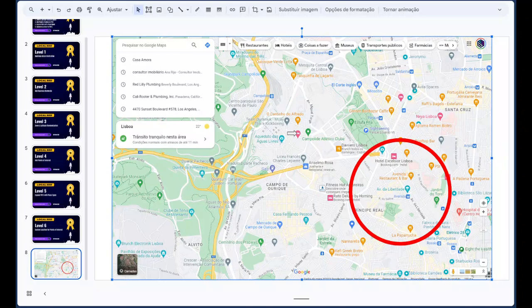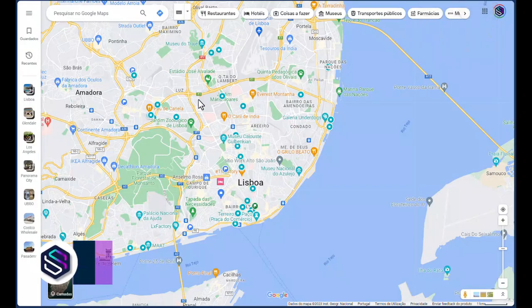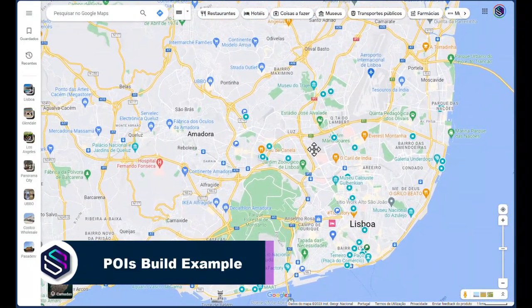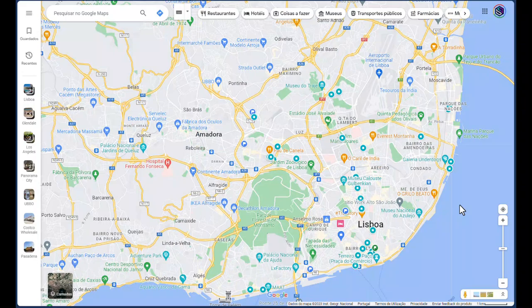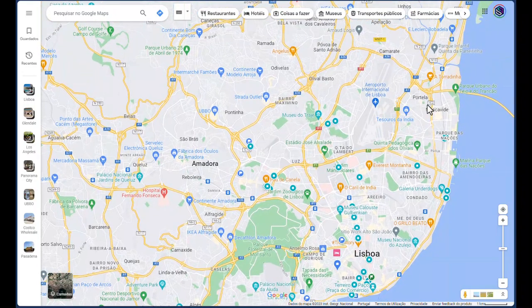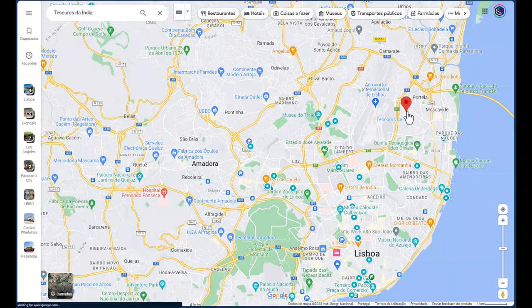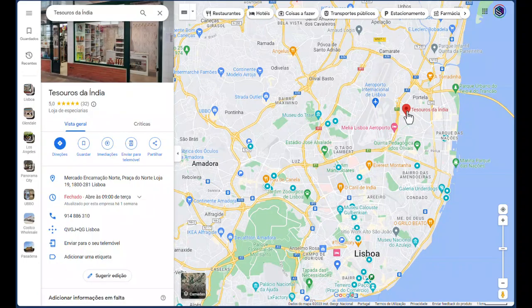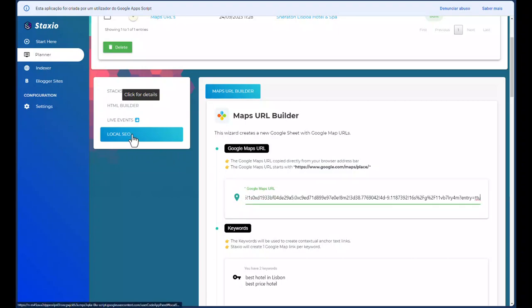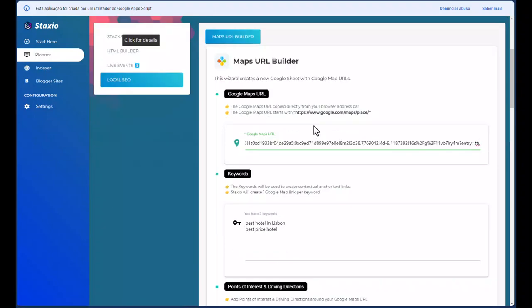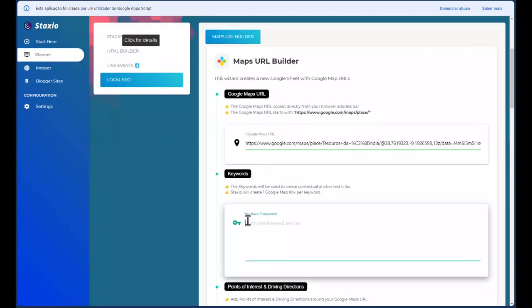Let's do a practical example. Let's go on to Google Maps and select a business in a location that is totally different from where we want to get our points of interest from. Let's say my business is going to be around the airport — this looks like a spice shop from India. I'm going to use this business and go into Staxio and paste this into the local SEO tab on the Maps URL builder, into the Google Maps URL.